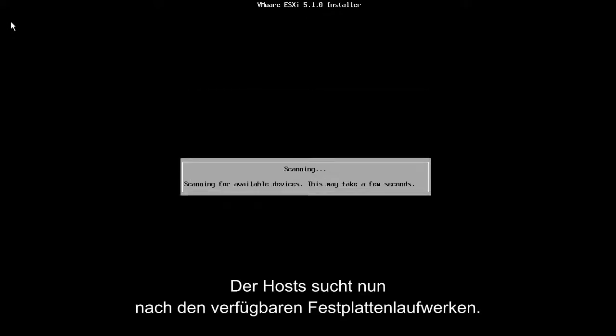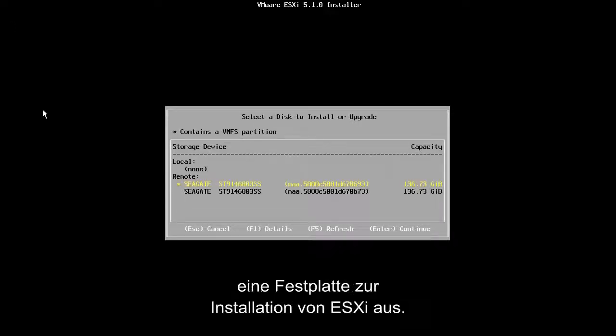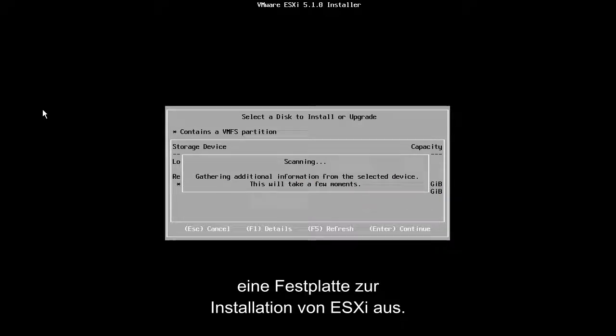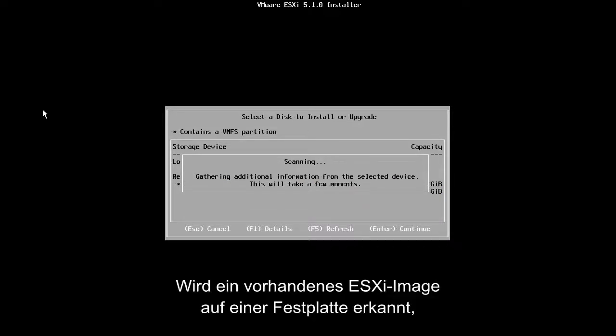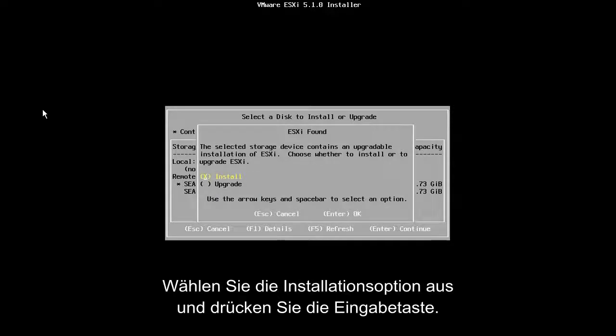The host will now scan for the available disk drives. From the list of available disks, we select the disk drive on which we want to install ESXi. Note that if an existing ESXi image is detected on the disk, we will be asked if we want to install or upgrade that image. We will choose the Install option and press Enter.